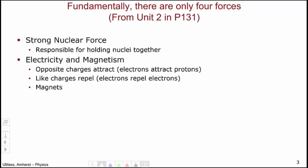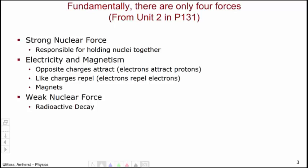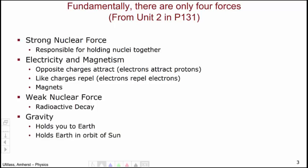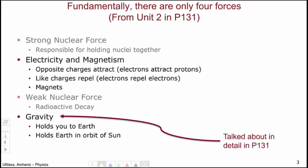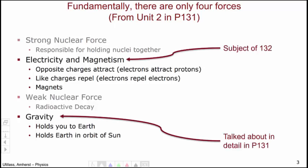While these may seem like wildly different phenomena at first glance, we'll see through this course that electricity and magnetism are deeply connected. Next in strength, we have the weak nuclear force, responsible for radioactive decay. And then, finally, the gravitational force, which holds you to the Earth and holds the Earth in orbit around the Sun. Gravity was talked about in some depth in Physics 131, whereas electricity and magnetism will consume our attention for the rest of 132.